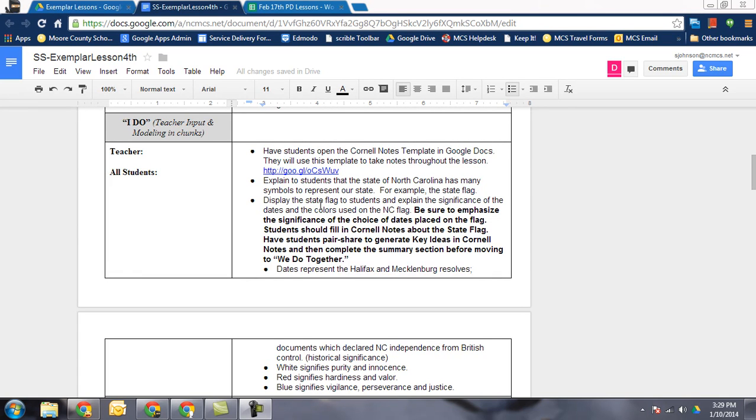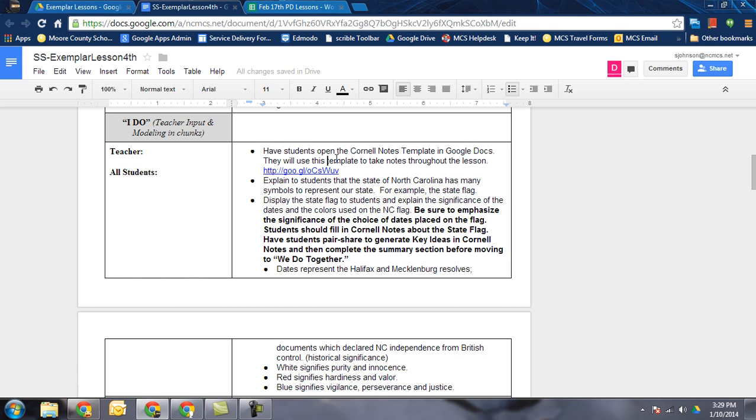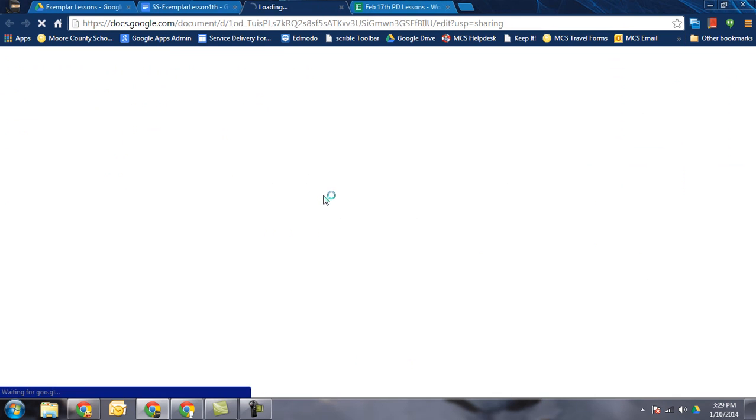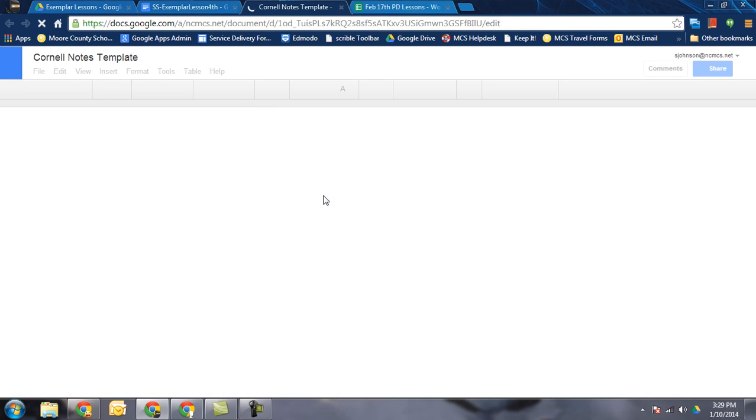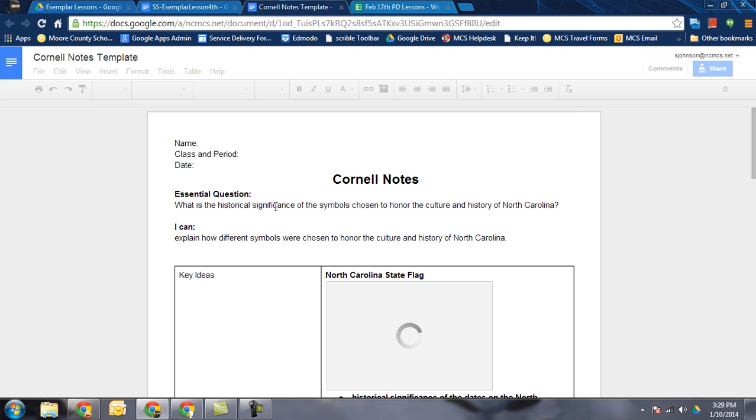I'd like to show you how to take these Cornell notes that are in here as a Google Doc, how to copy these and share these out to students so they can do their own notes within Google Docs. I'm going to click on this link which is the template for the Cornell notes and here is the template.